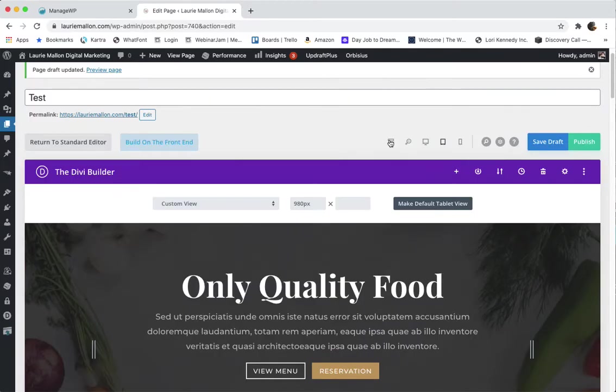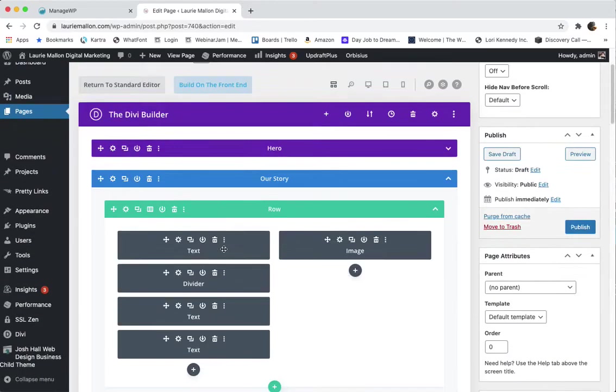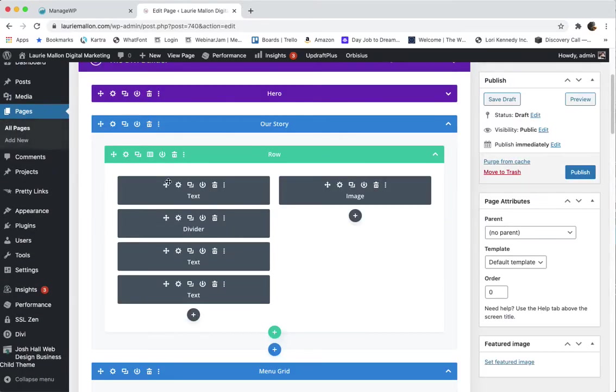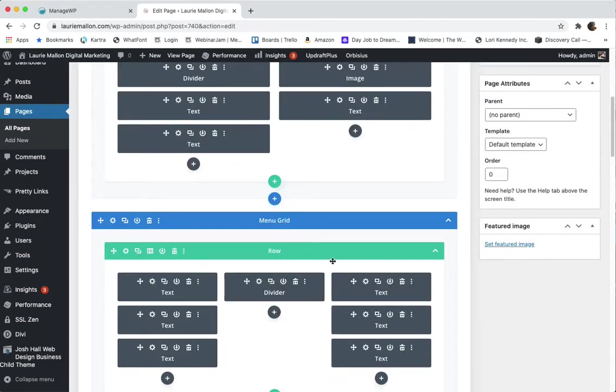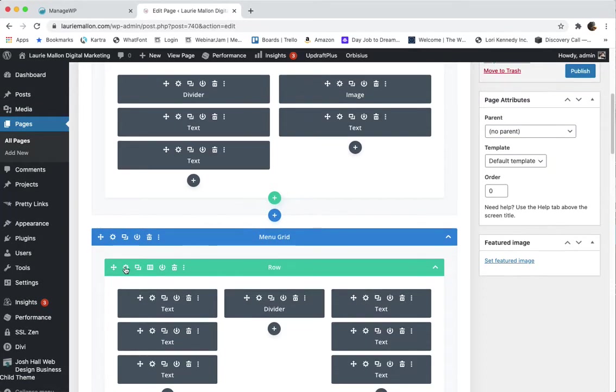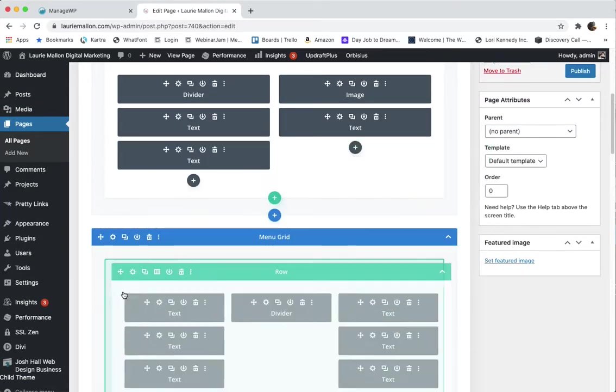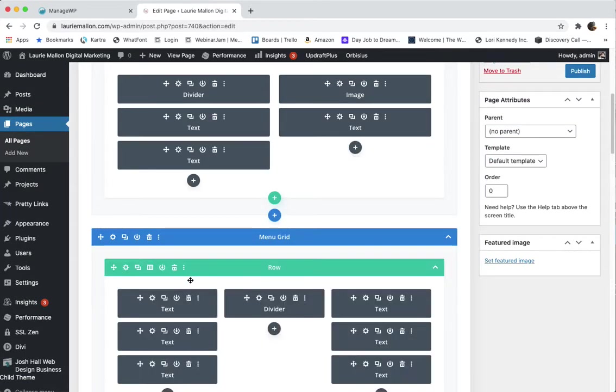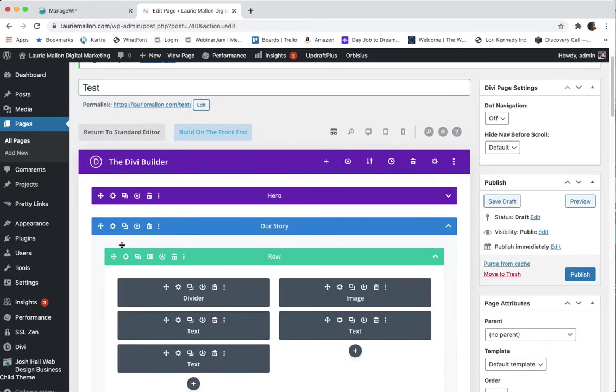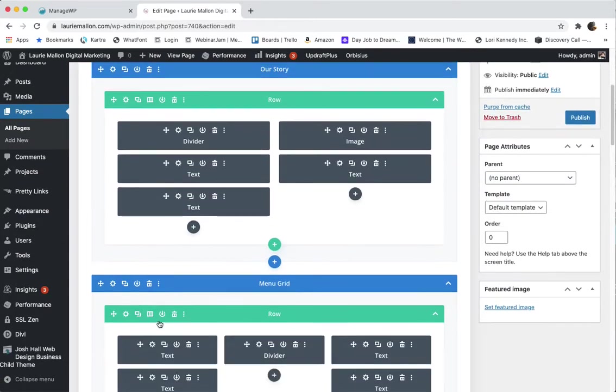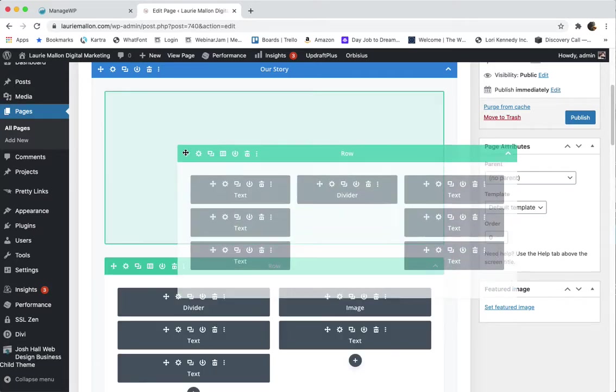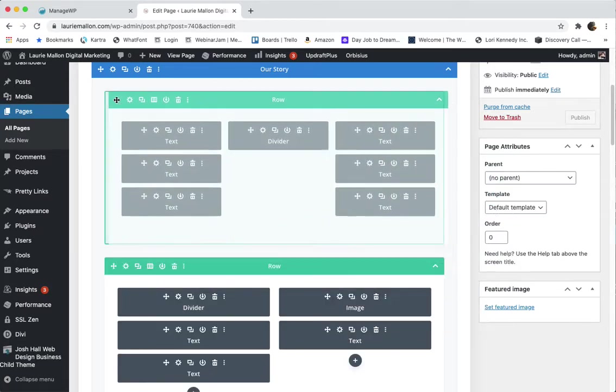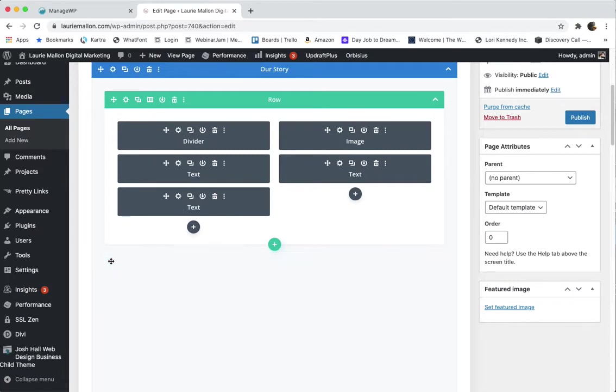But if we go back to our wireframe and if we decide we want to move things around, we want to drag this text over here. Maybe we want to move this row into this section. Oh we can't because they have different columns. Okay so let's say we want to actually do this here, we could drag and put this underneath here.